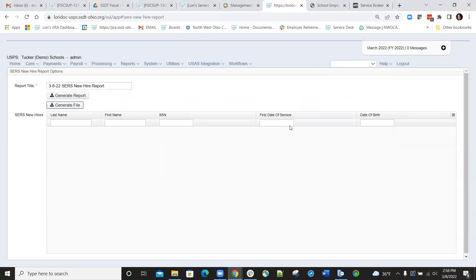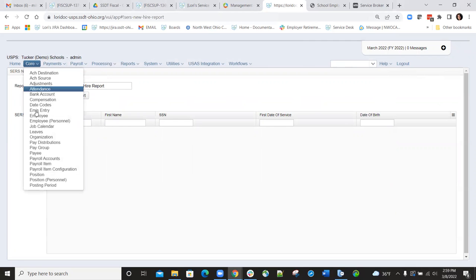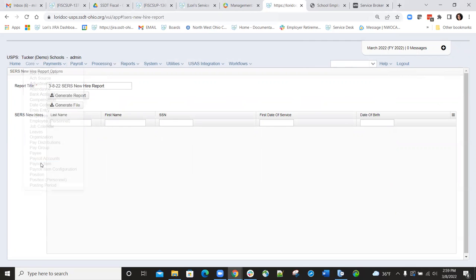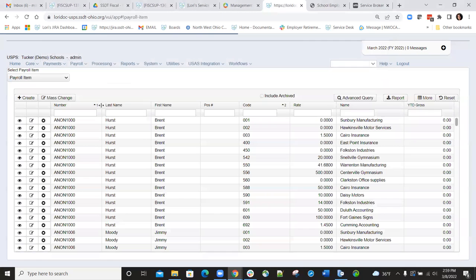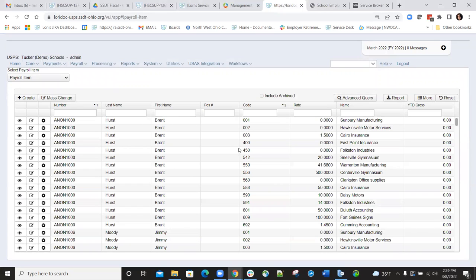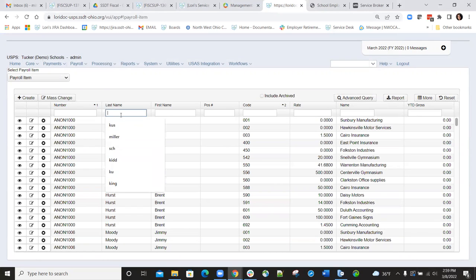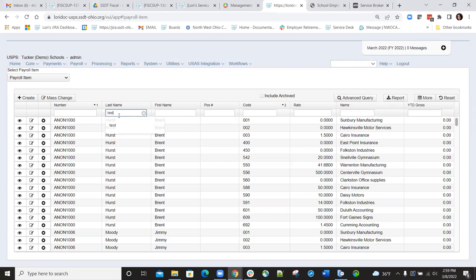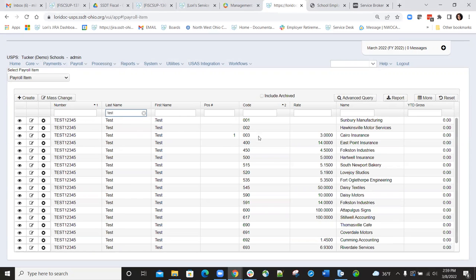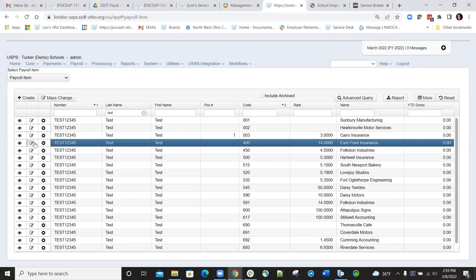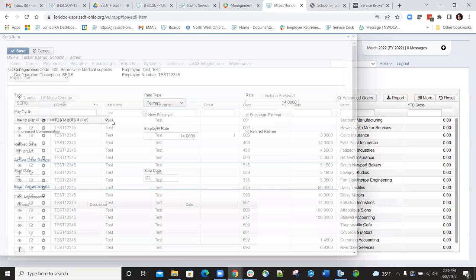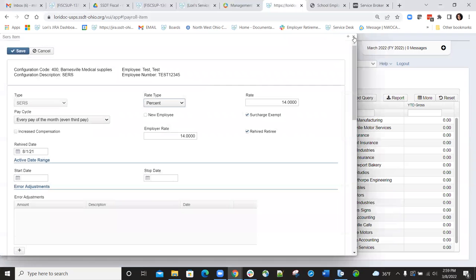You'll notice on the new hire reporting that the employee is no longer there, which means we created a file to report them to SERS. Also, you'll notice on the 400 payroll item that the new employee flag is now unchecked.